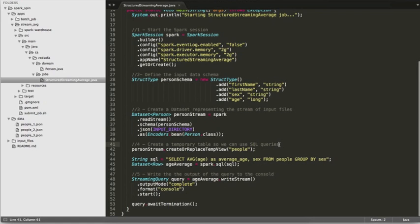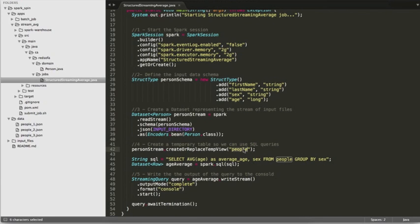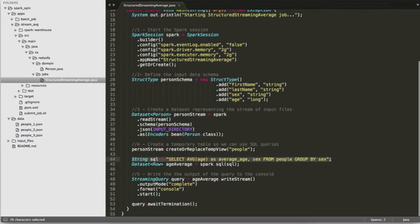The next steps look like the simple batch jobs. So we're creating a temporary table to use in our SQL queries and that table is going to be named people again. We're defining an SQL statement. That SQL statement will get executed every time there's a new batch of data coming in.